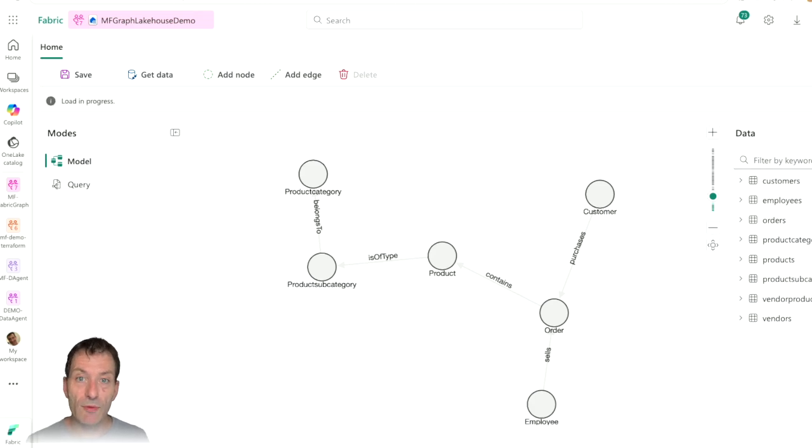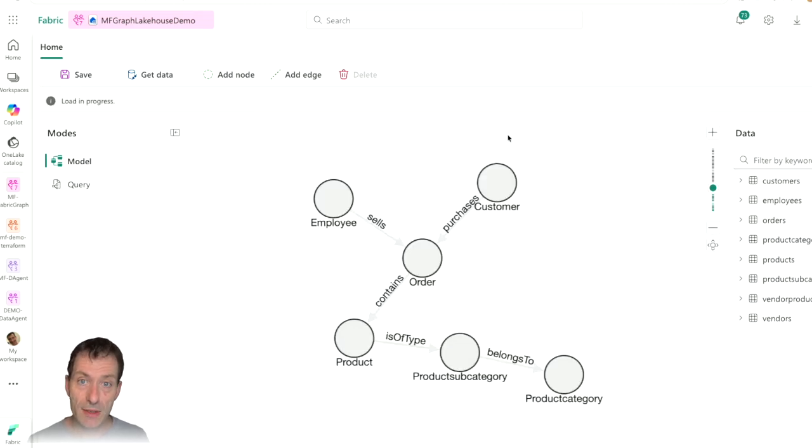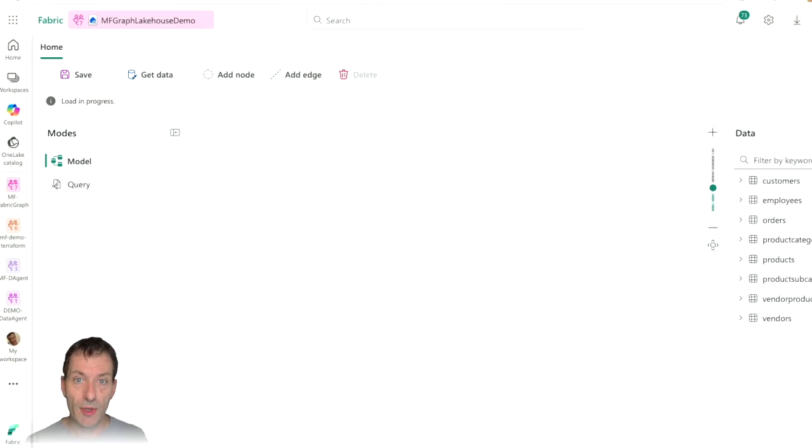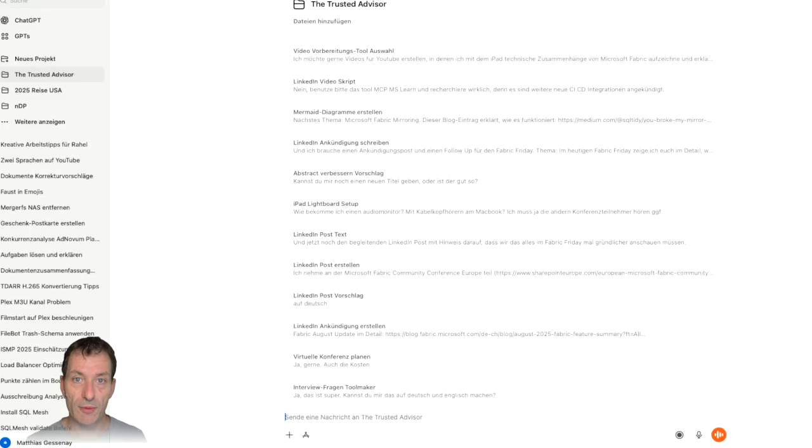With graph databases and graph models, everything changes. And now Fabric gets its own graph model.